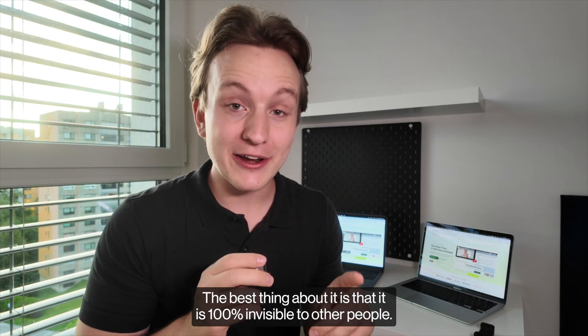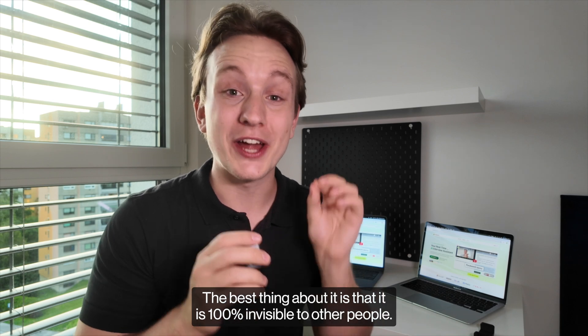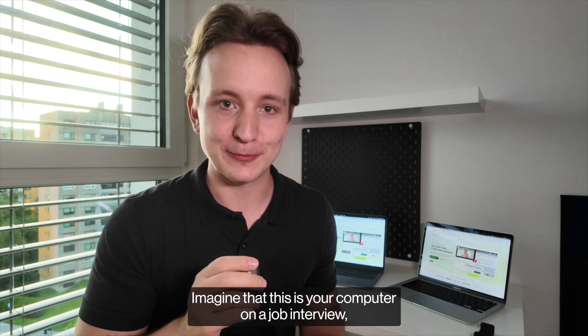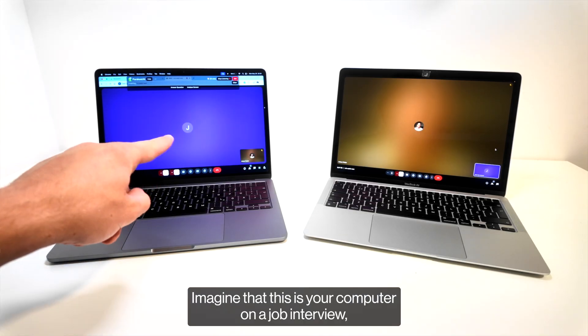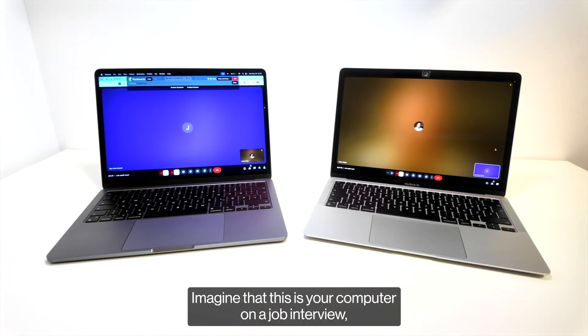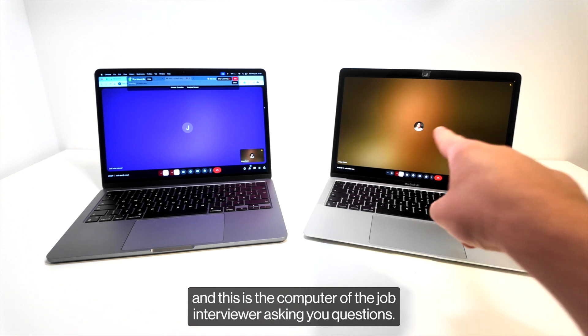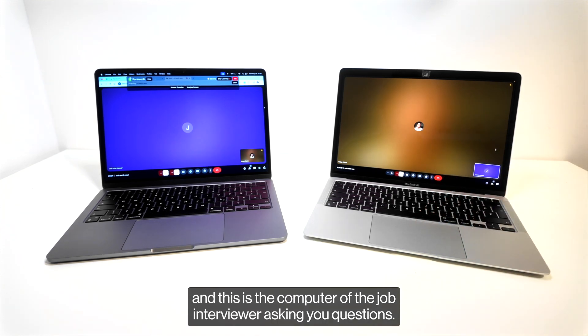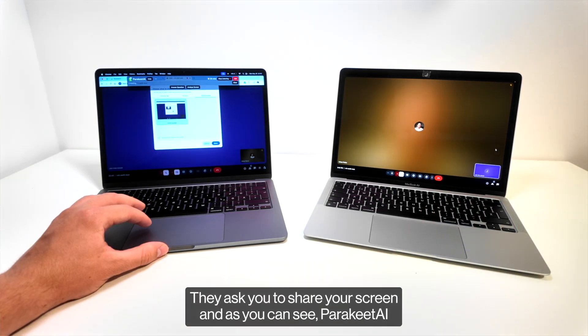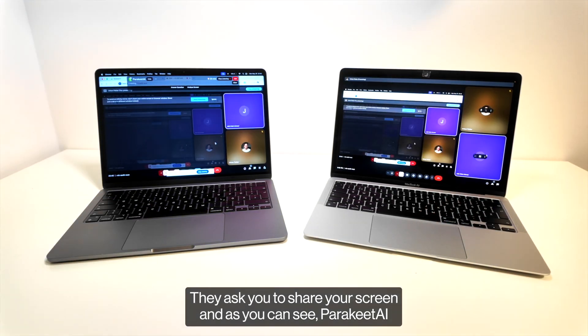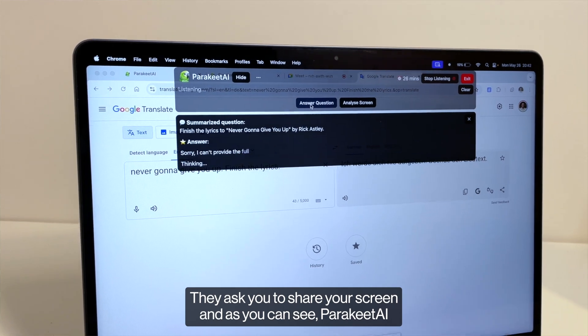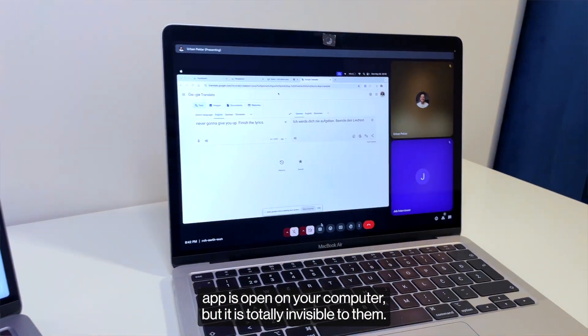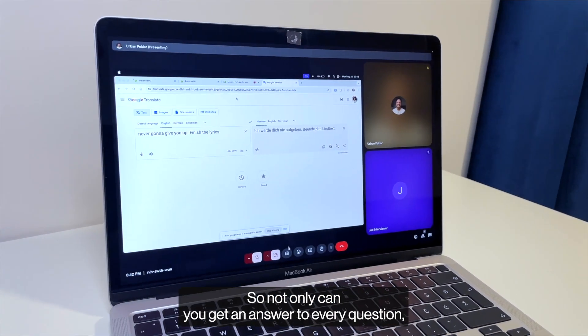The best thing about it is that it is 100% invisible to other people. Imagine that this is your computer on a job interview and this is the computer of the job interviewer asking you questions. They ask you to share your screen and as you can see the Parakeet AI app is open on your computer but it is totally invisible to them.